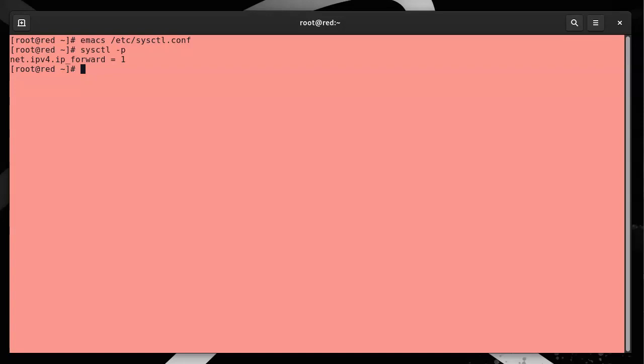So I will do an ip tunnel add gre1. I can have the same interface name; that's fine because it's a different machine. Mode gre, remote, and this is going to be 172.16.16.10.